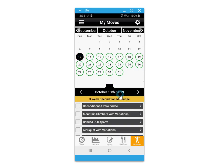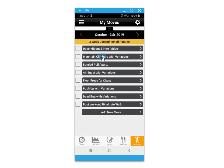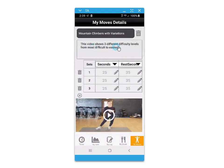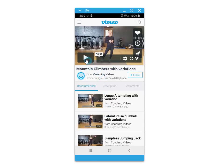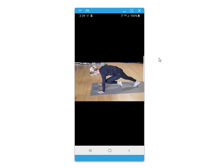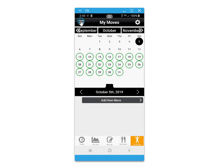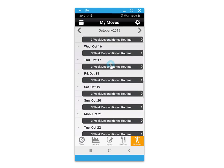The My Moves screen allows you to see identified planned exercise routines that have been recommended for you by your provider. You can open up each of the days and each of the movements and see the recommended intervals for reps, pounds, seconds, or other time variables, and watch the video. Videos can be launched in a separate screen and viewed in full screen view as well. You also have the option in My Moves to view your exercise routine in a schedule or list view for more convenience.